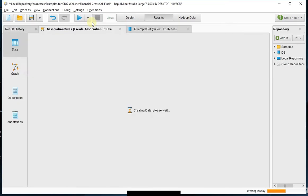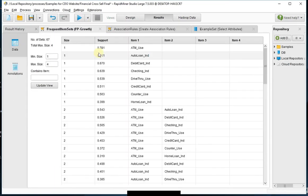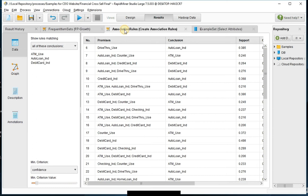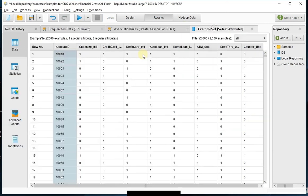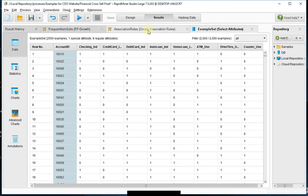So now when I run this, you'll see that it's finding information about item sets that were frequently purchased together, the association rules that go with them, and my example set gives me what it's using.